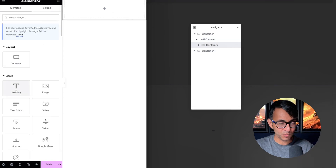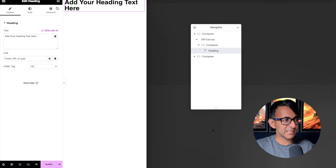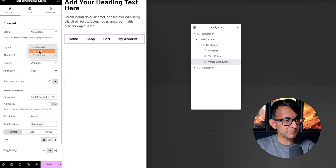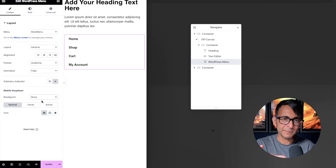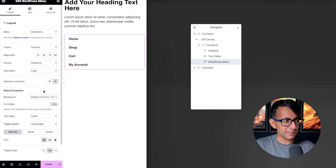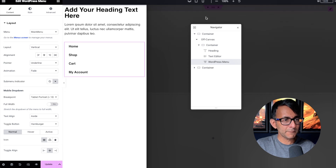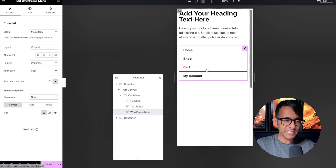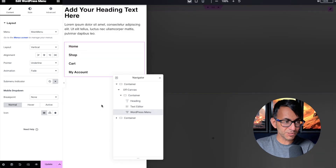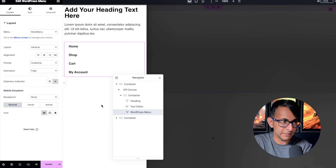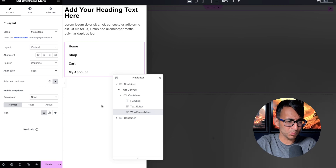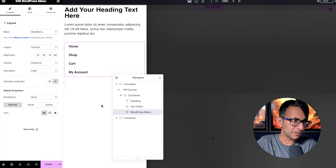Into the container inside the off canvas you can add whatever you want. I've clicked on the container and I can add a heading, a text editor, or a WordPress menu. I'm going to make the menu vertical and set no breakpoint — because if you set it to tablet and switch to mobile view, you don't want the toggle showing up. I'll set it to none so the menu is visible whether on mobile or desktop. This is a container, so you can add a background image, overlay, animation, video, social sharing icons, a product, a loop grid — you can do whatever you want.